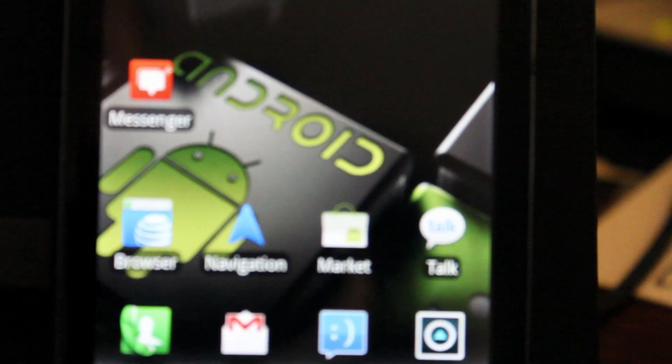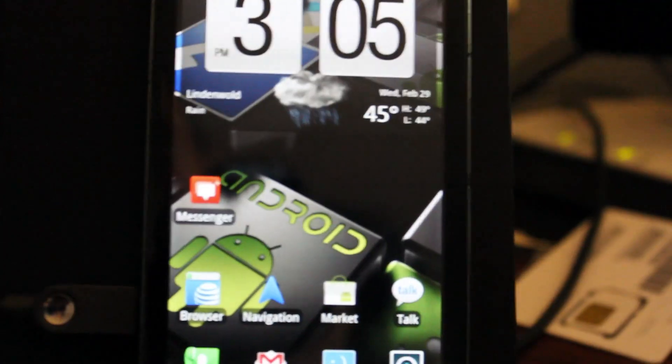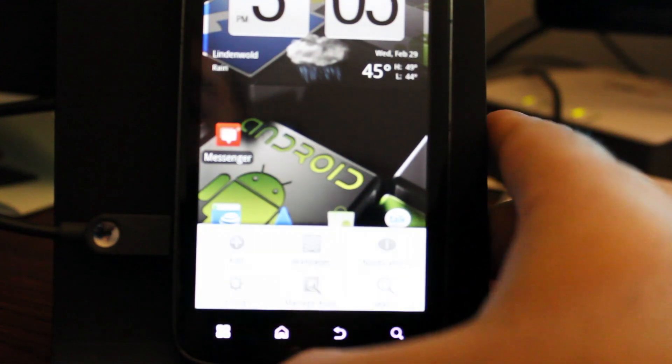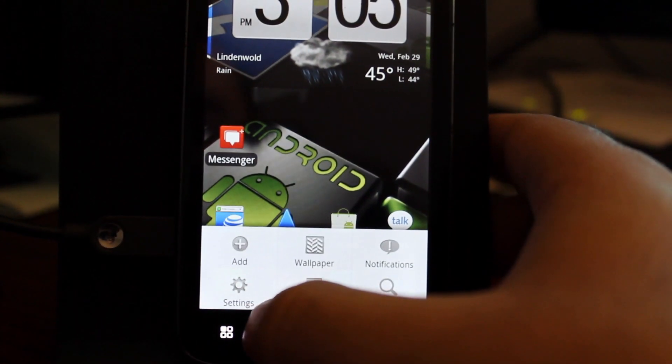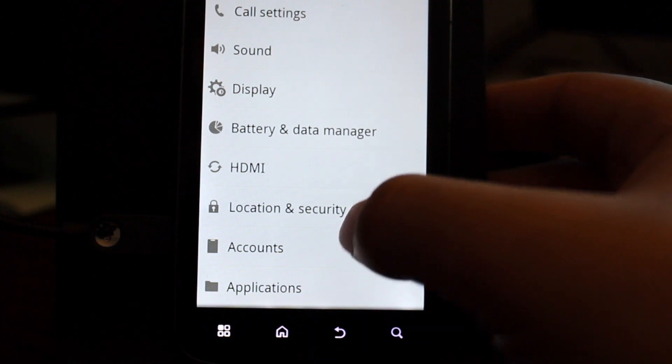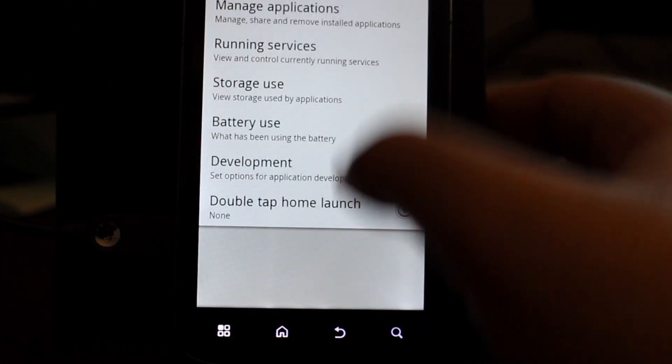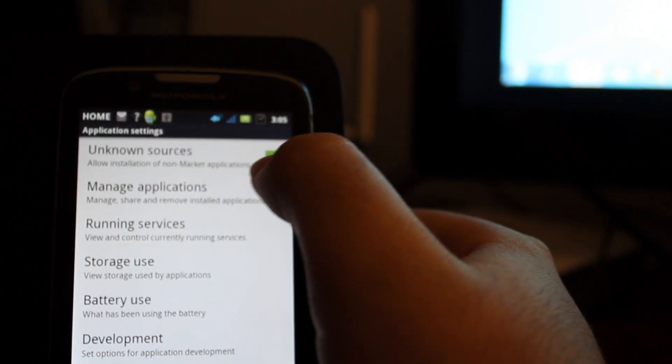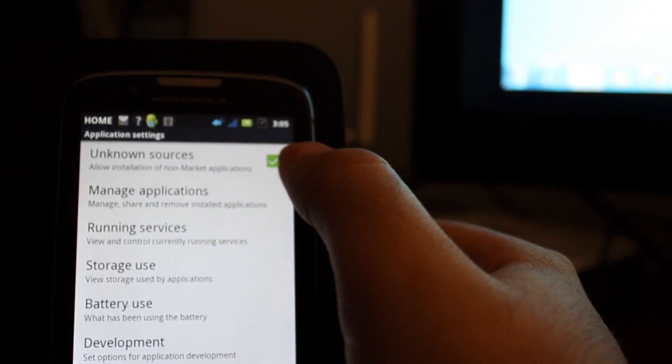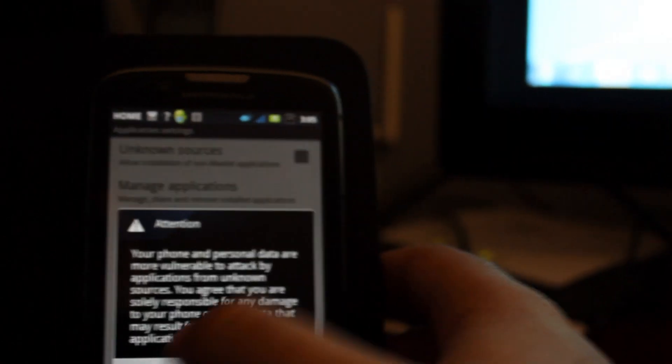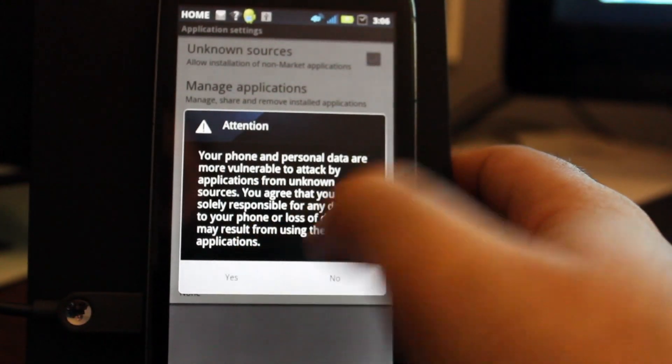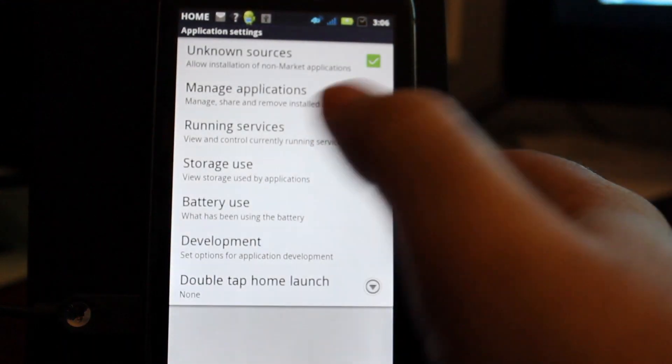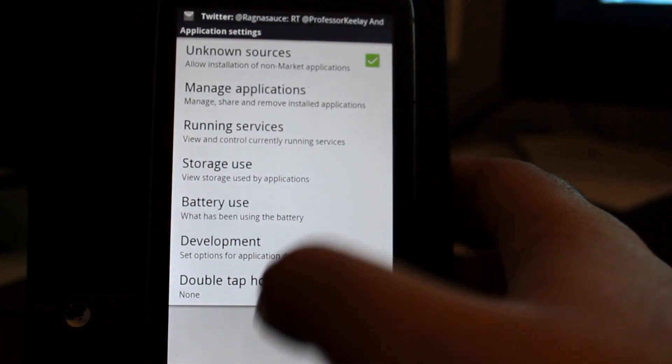Before we continue to the next step, you need to make sure that we have allowed to install from unknown sources. So we're going to choose the menu, choose settings, applications and then unknown sources. Make sure you have the green checkbox there. So when you do that, you're going to get this pop-up message that says you're more vulnerable. Click yes and we're good to go.